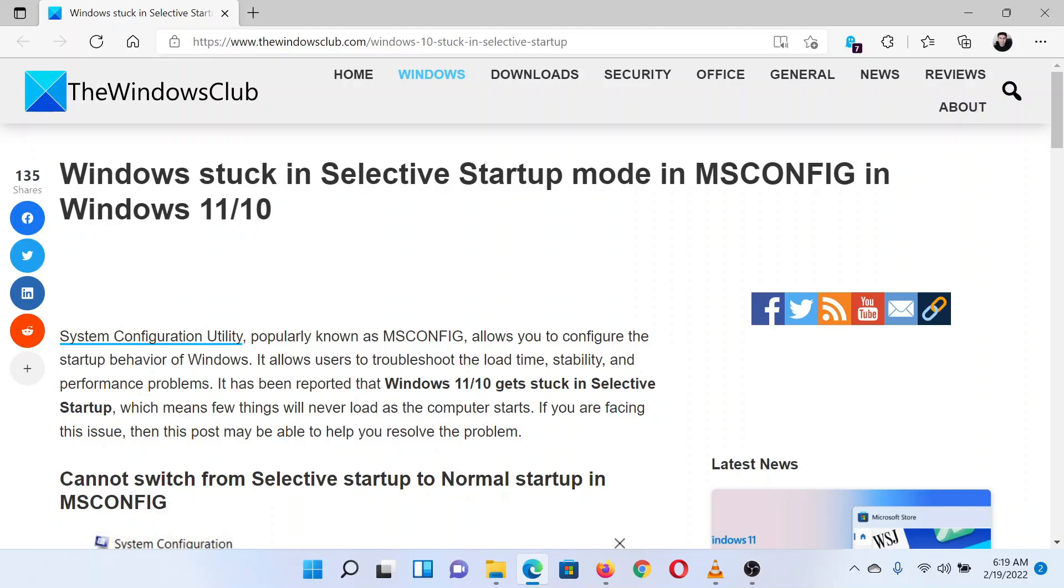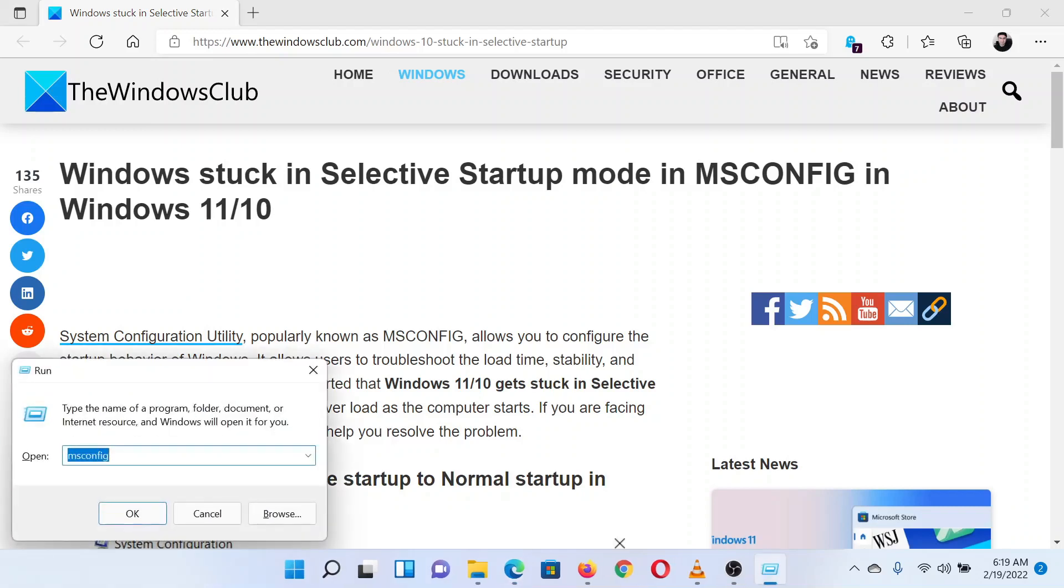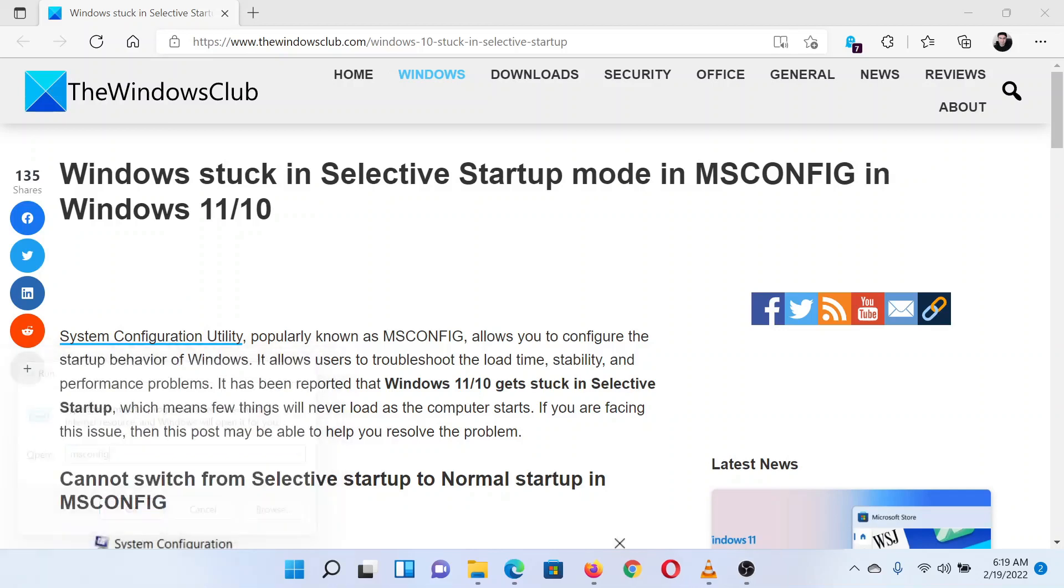I will guide you through the resolution. Press the Windows key and the R key together to open the Run window. In the Run window, type the command M-S-C-O-N-F-I-G and hit Enter to open the System Configuration window.